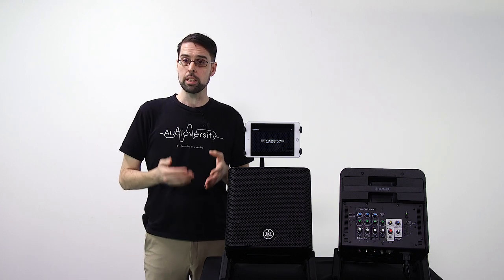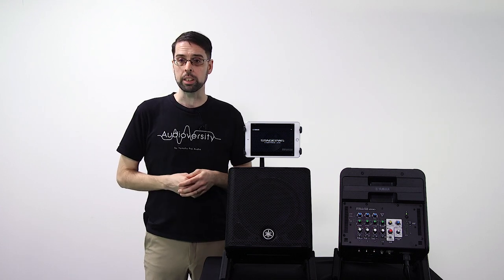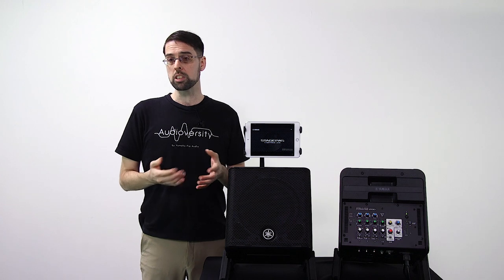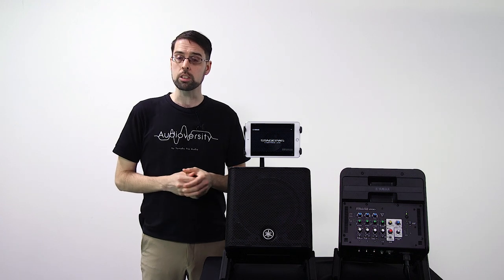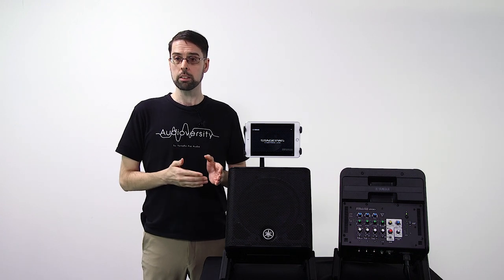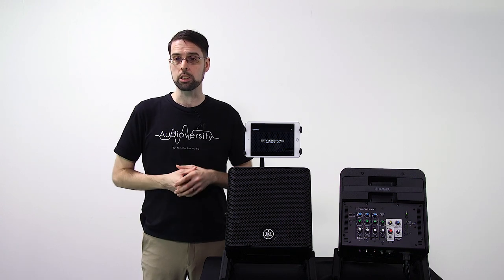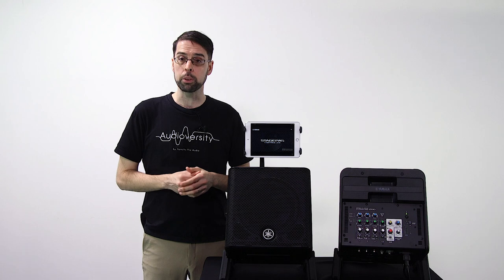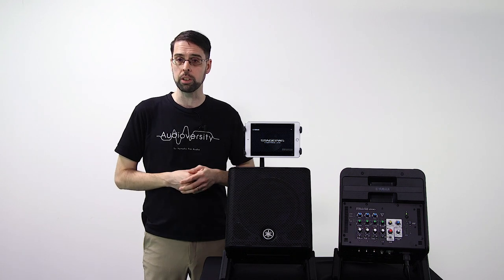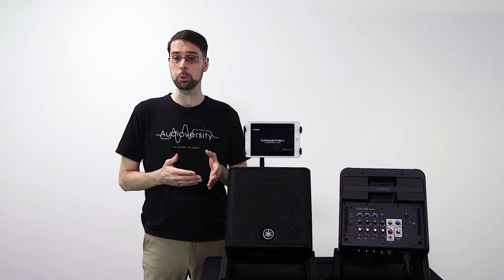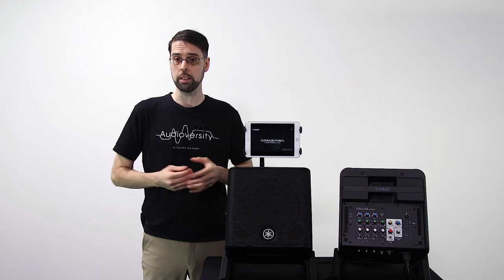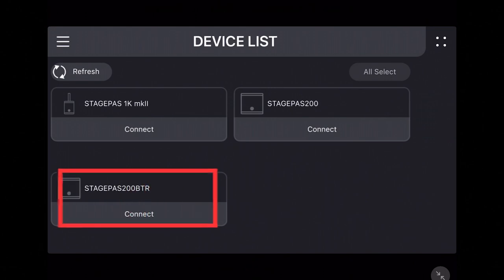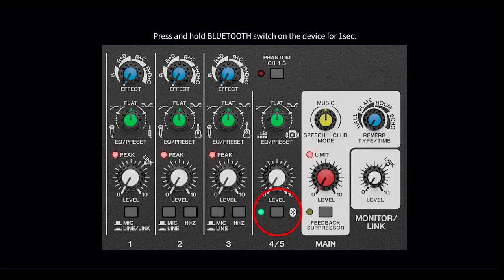Similar to the Stage Pass 1K Mark II, with your Stage Pass 200 system on, simply open the Stage Pass Controller app with your iOS or Android device's Bluetooth turned on. The device list will appear and show any nearby Stage Pass units. Tap connect if this is your first time pairing the devices.